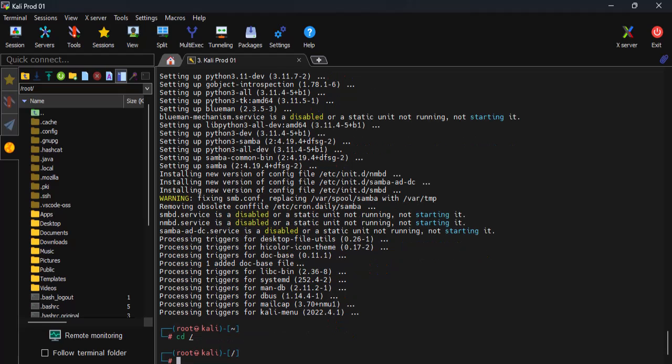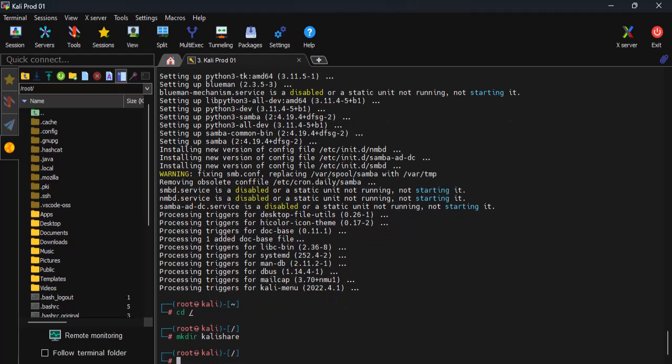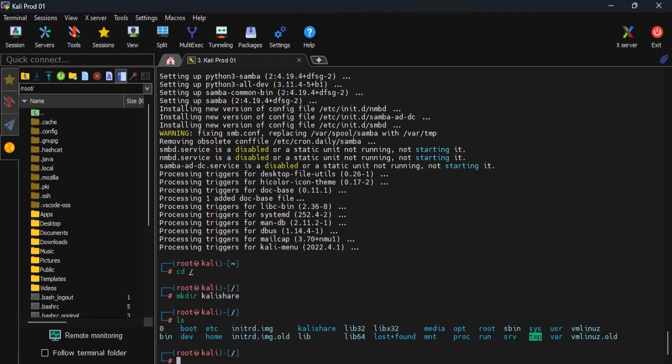Next, I'm creating a new folder right in the root directory and I'll call it Kali share. Let's quickly check with the list command to see if it's there. Here you go.